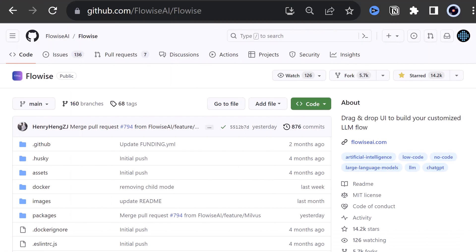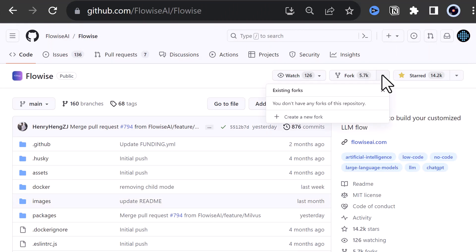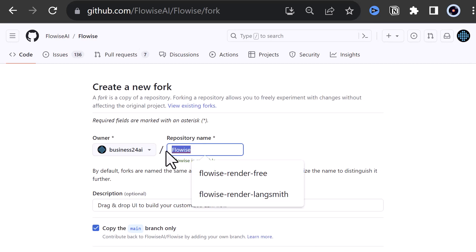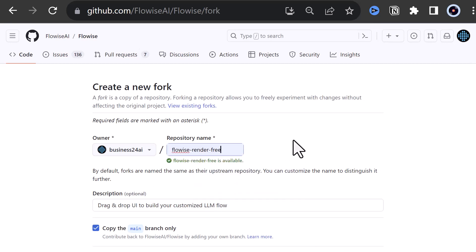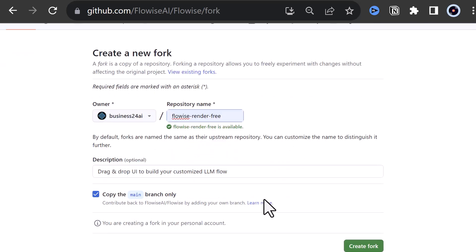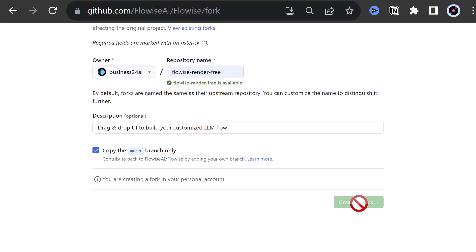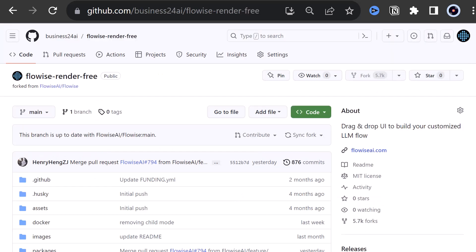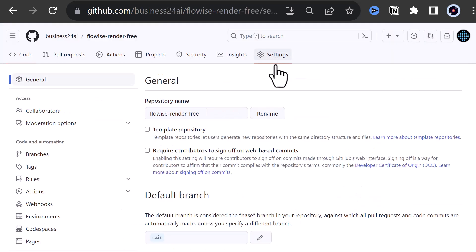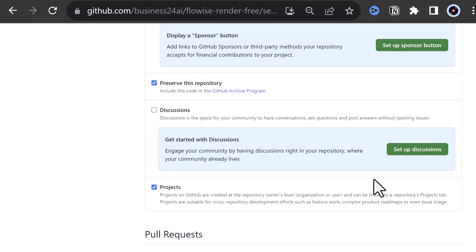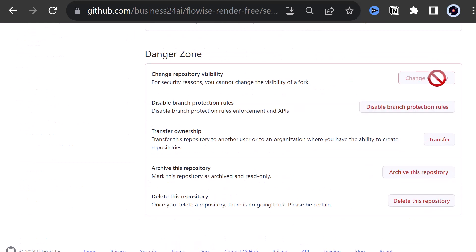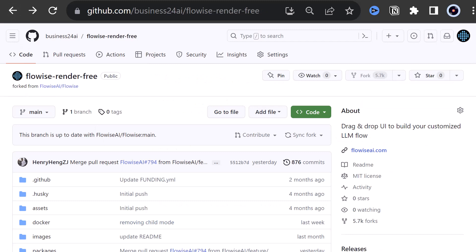To deploy FlowWise to Render.com, we first fork the FlowWise repository, and give it a name like FlowWise underscore render underscore free. Keep in mind that you cannot make the fork repository private. But hold on to the second part of this tutorial, where we use a private repository.